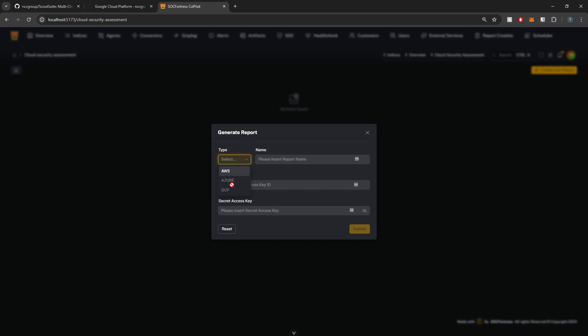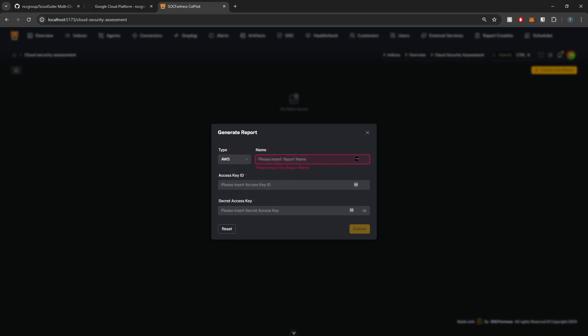As you can see here, AWS is the only one we have enabled. We don't have Azure or Google Cloud enabled because I just can't test it yet. And if anyone wants to help out, much appreciated. So I'm going to now set a report name. Please subscribe. This can be any report name that you want.